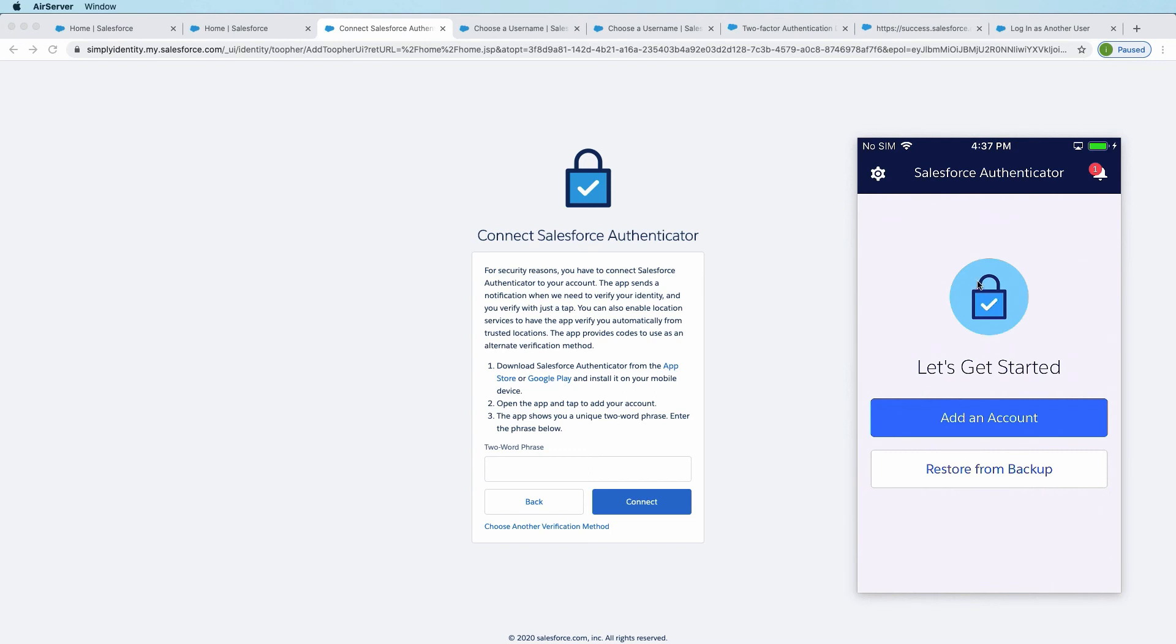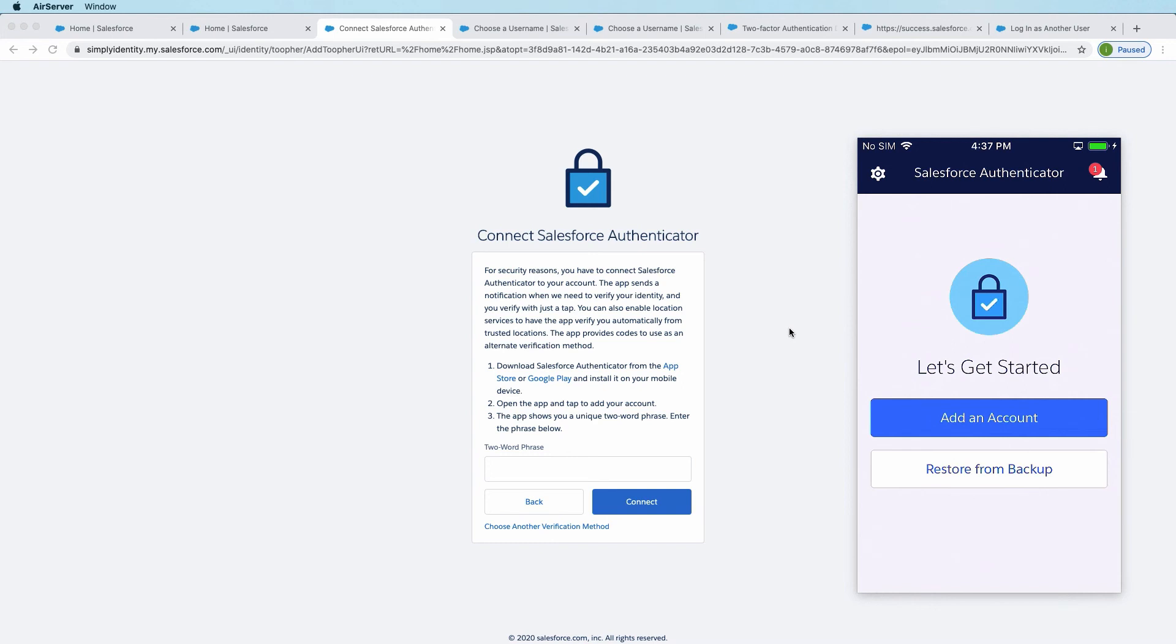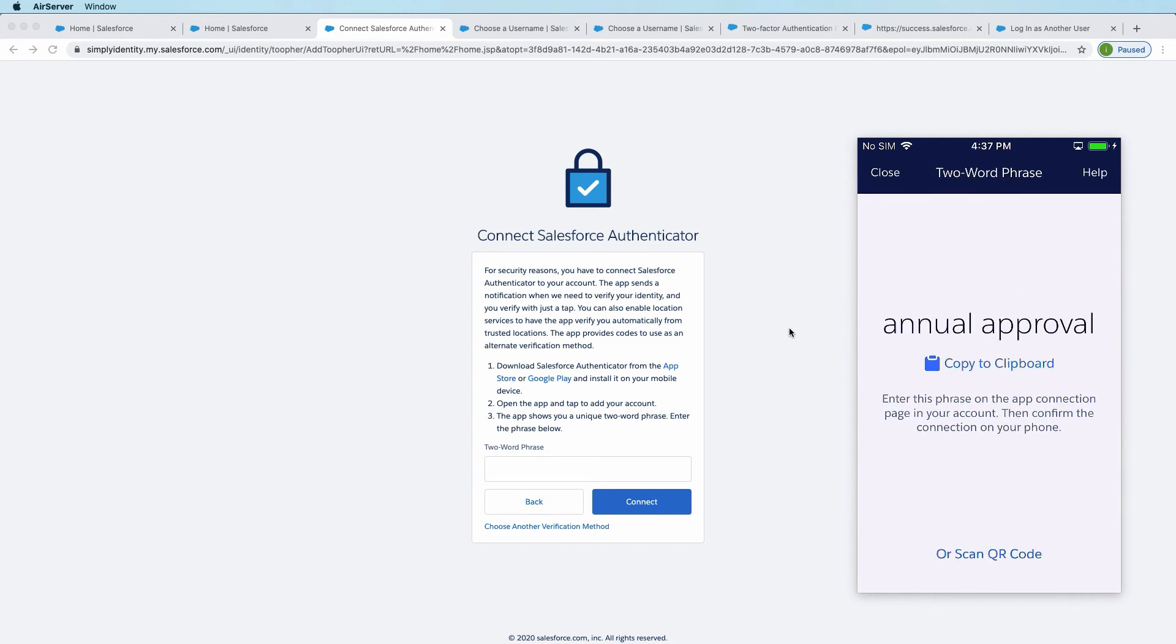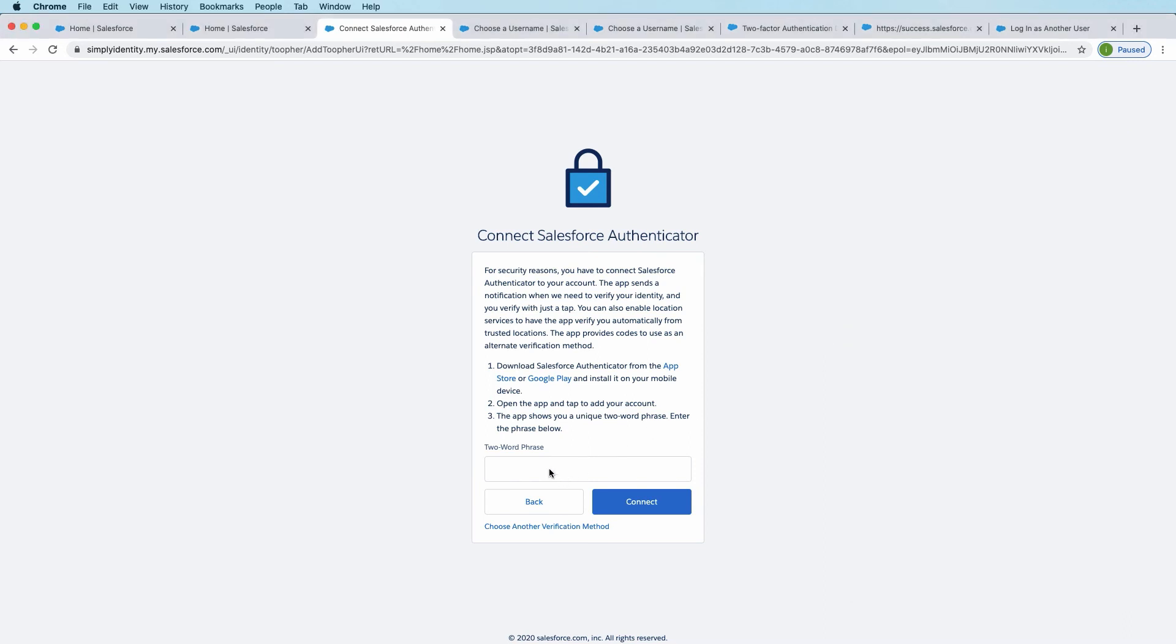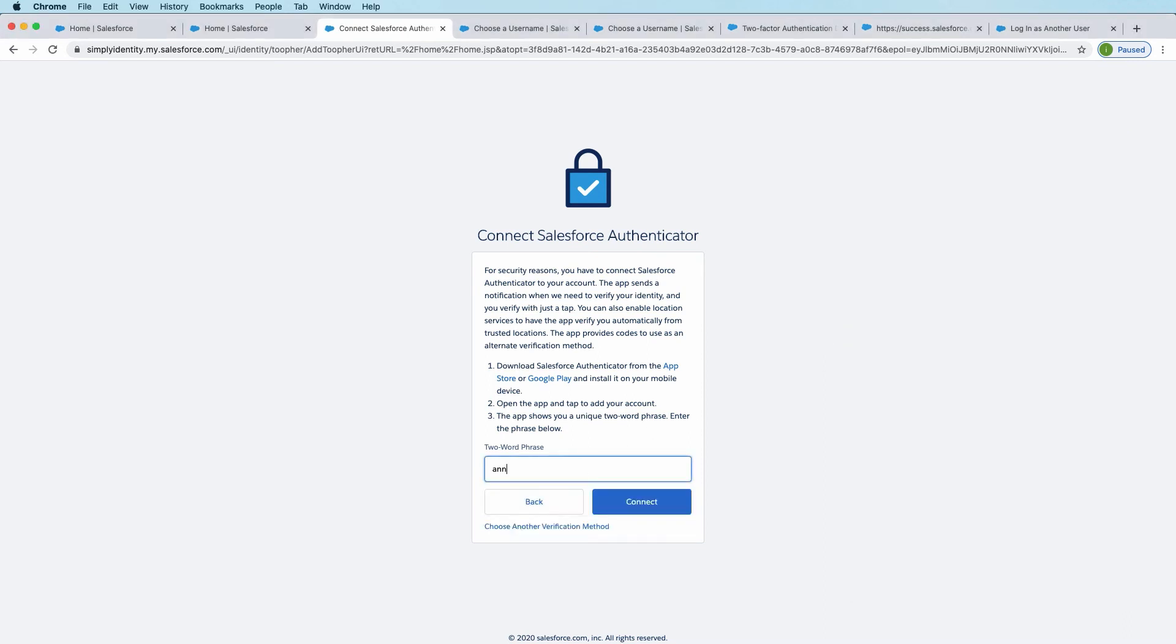And so I have Authenticator freshly installed on the phone, so I will click on Add an Account. And you can see what happens is it generates a two-word phrase. This two-word phrase is what we're going to use to connect this account to the Authenticator. So it's a temporary two-word phrase. It's just something that can be easily remembered and typed in. So connect it.